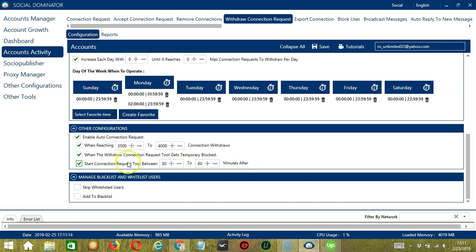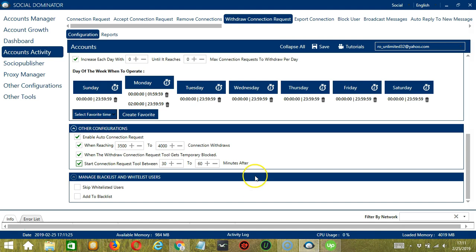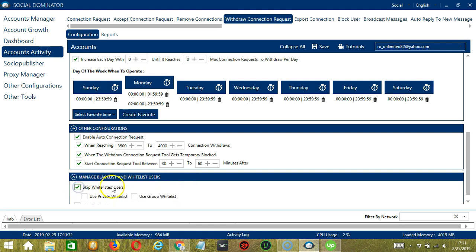The last tool is manage blacklist and whitelist users. Blacklisted users are the LinkedIn accounts you do not want Socinator to interact with. Whitelisted users are the exact opposite. So if you want to skip whitelisted users, click this box.